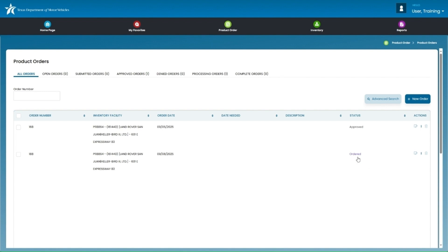Let's now quickly discuss Viewing Order Details. Once the order has been placed, you are able to view order details and check the status of the order. Some statuses you will see are Ordered, Shipped, Approved, or Denied. These statuses will automatically update in the system when those changes are made to the order.